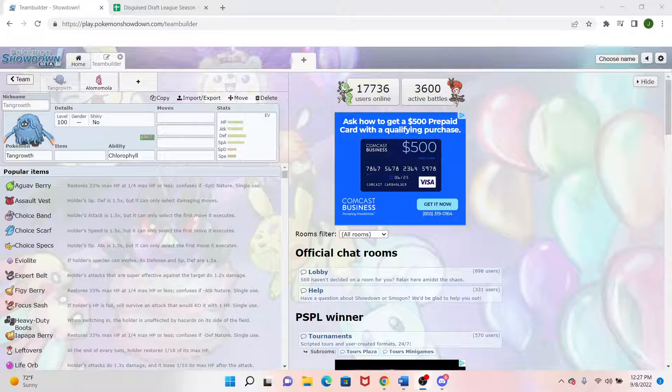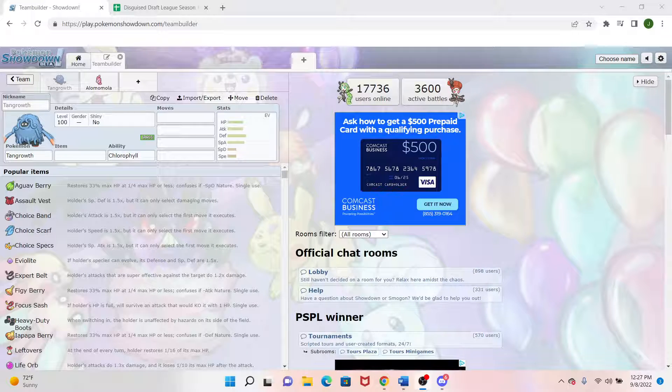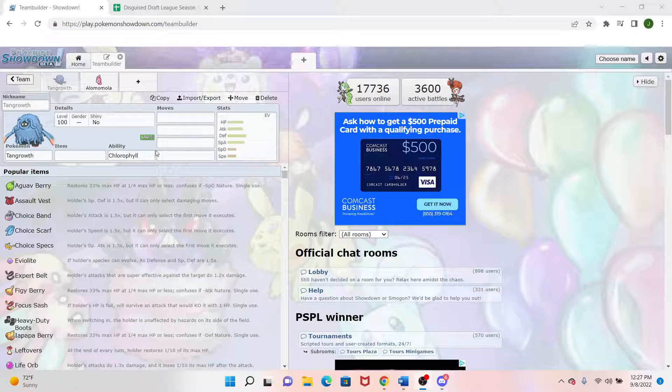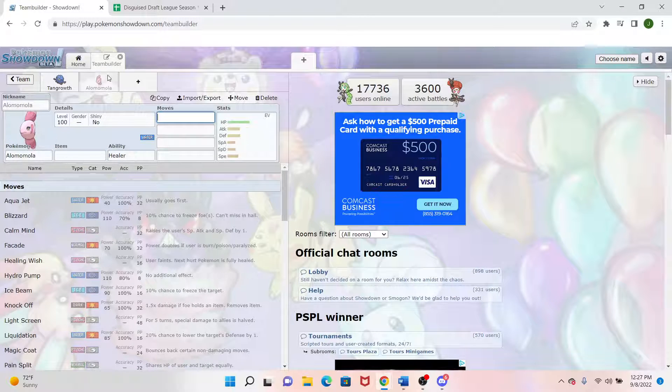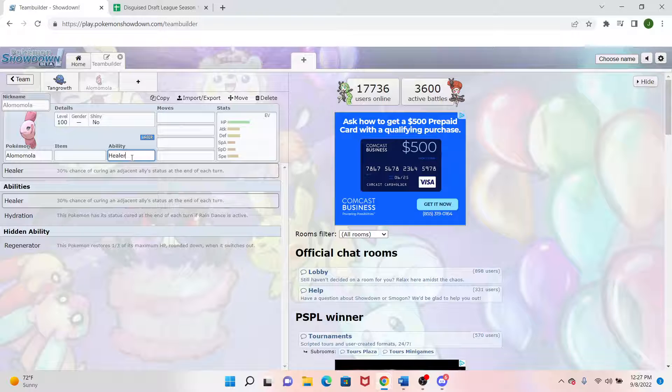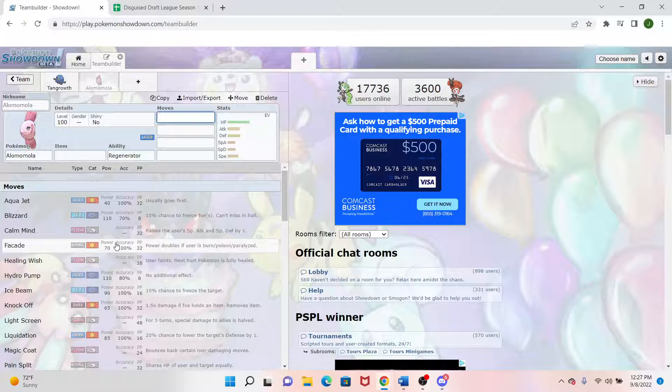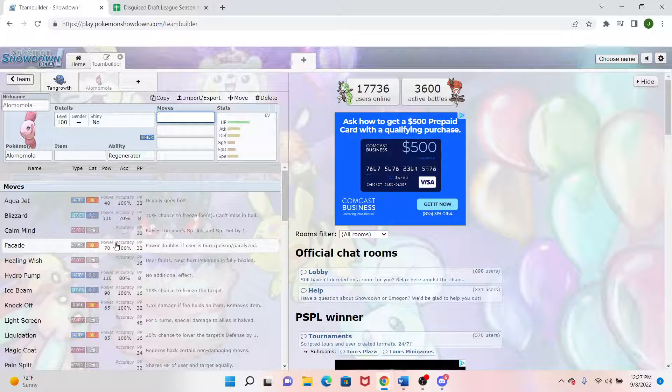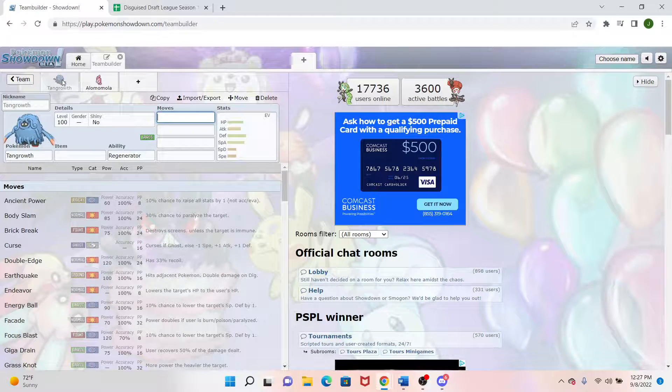So I grabbed Tangrowth, and I already had Slowking over there with Regenerator. We have Tangrowth over here with Regenerator. So instead of Vaporeon, I decided to just kind of have a Regenerator defensive core, which suggests that I'll be switching around a lot, but we'll see.